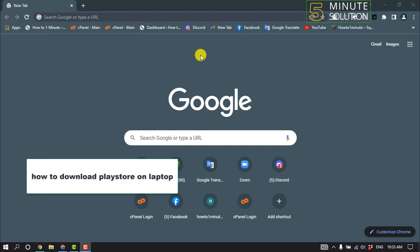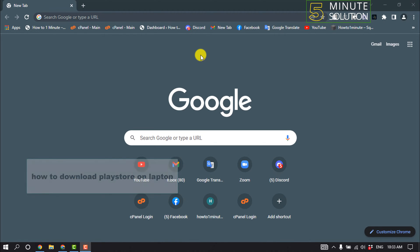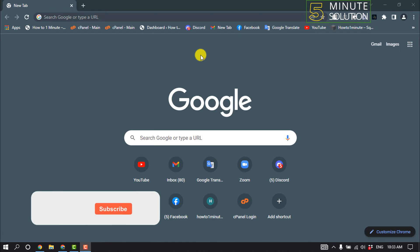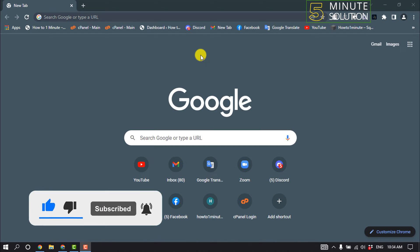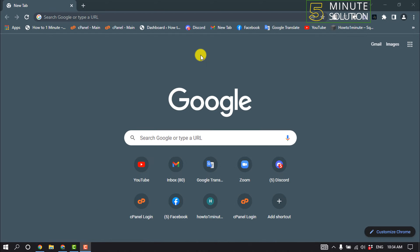Hello friends, in today's video I'm going to be walking through how to download Google Play Store on laptop or PC. Before getting started, make sure to subscribe to Five Minute Solution. First of all, open a browser and